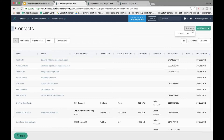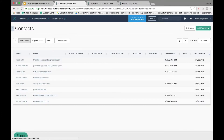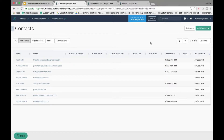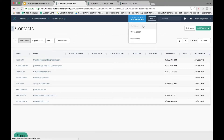To remove dummy contacts, apply a filter to show all individuals, then use the Actions dropdown to delete that data. Or you can just start adding real contacts on top of the existing data. To add new contacts manually, use the Add dropdown in the top dark blue bar and select Add Individual or Organization.